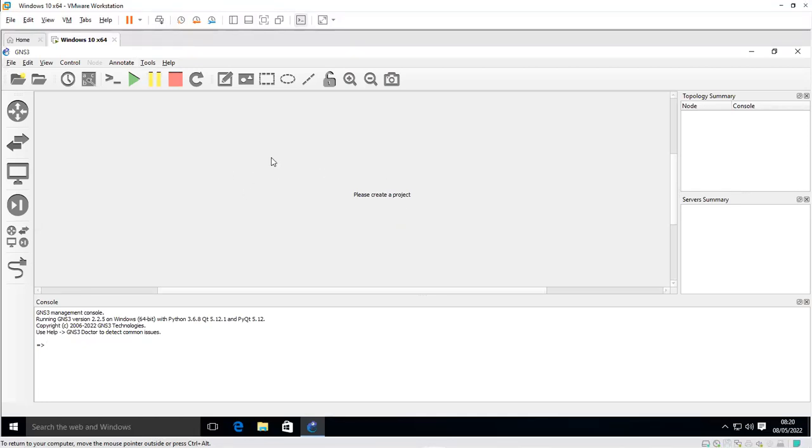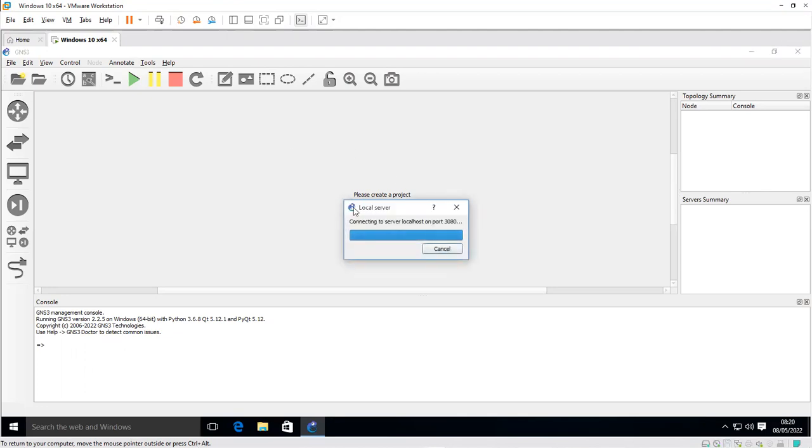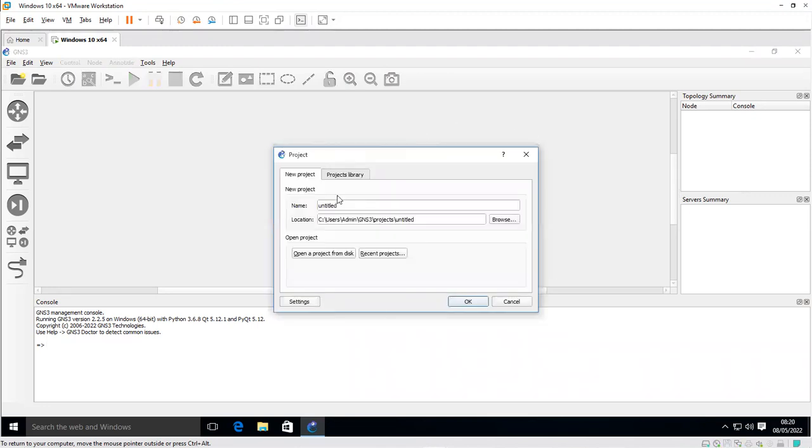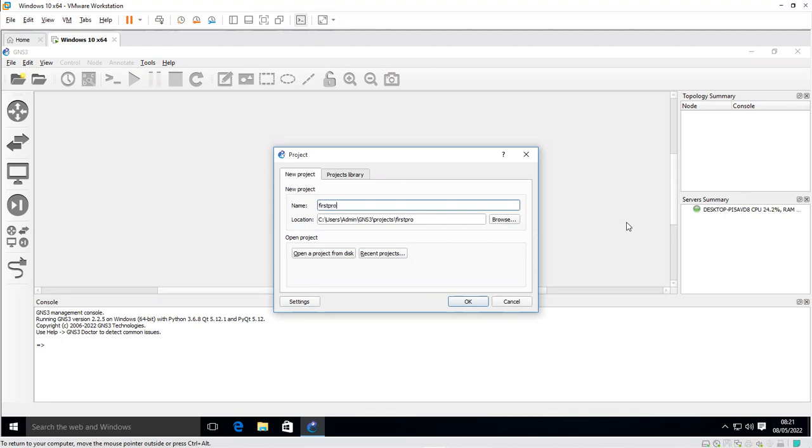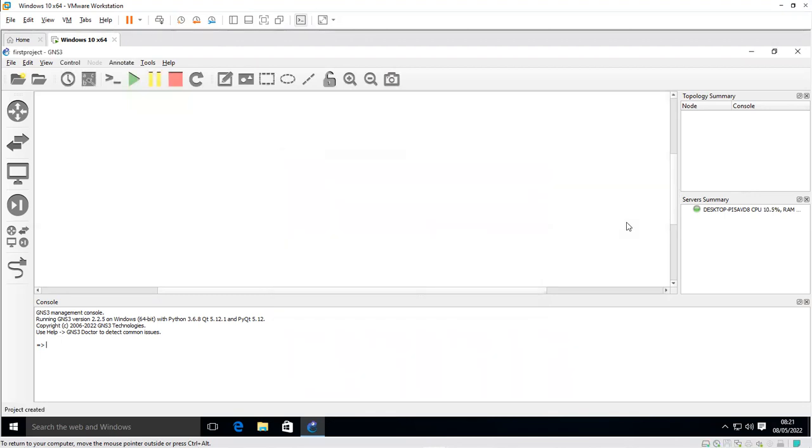It's still connecting to the localhost. I'll wait for the window to pop up where I can create a new project for this network design. I'll name this project first project. I hit okay. You can see that our first project has been created.